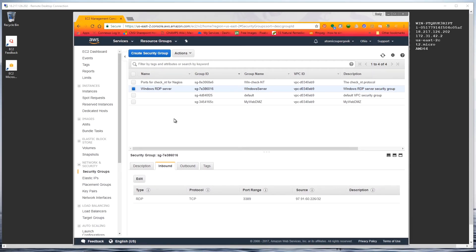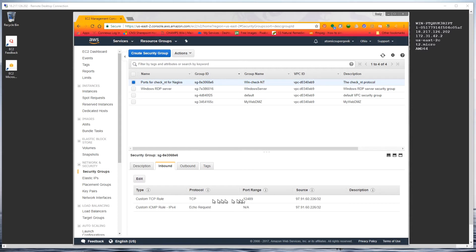I had to make some security group adjustments for this. We have RDP so I can get to it, but here's another security group I made specifically for Nagios with two rules. One is to allow port 12489 — instead of 5666 which is what NRPE normally uses, this implementation uses 12489 by default. The other rule is for ICMP, because by default AWS servers do not respond to ICMP ping requests, so you have to create an additional rule for ICMP echo requests.